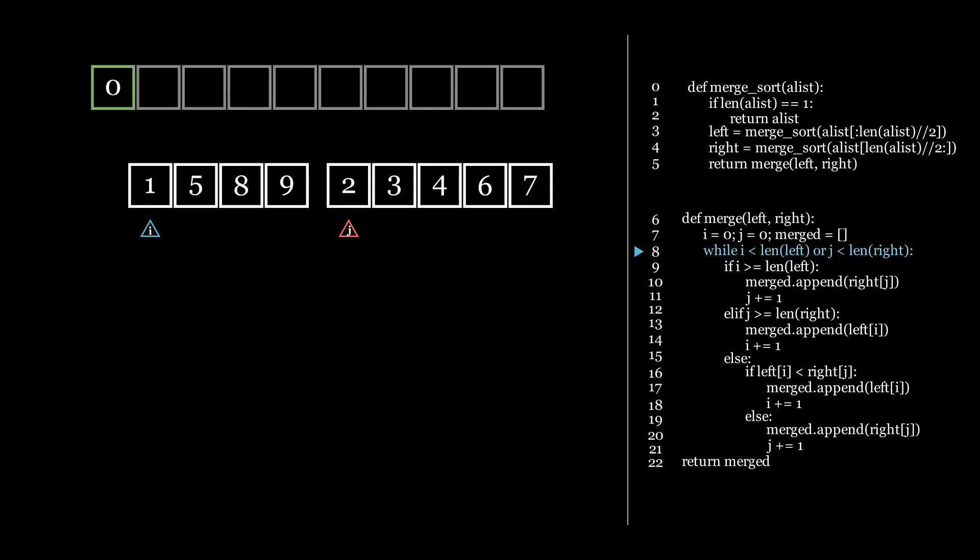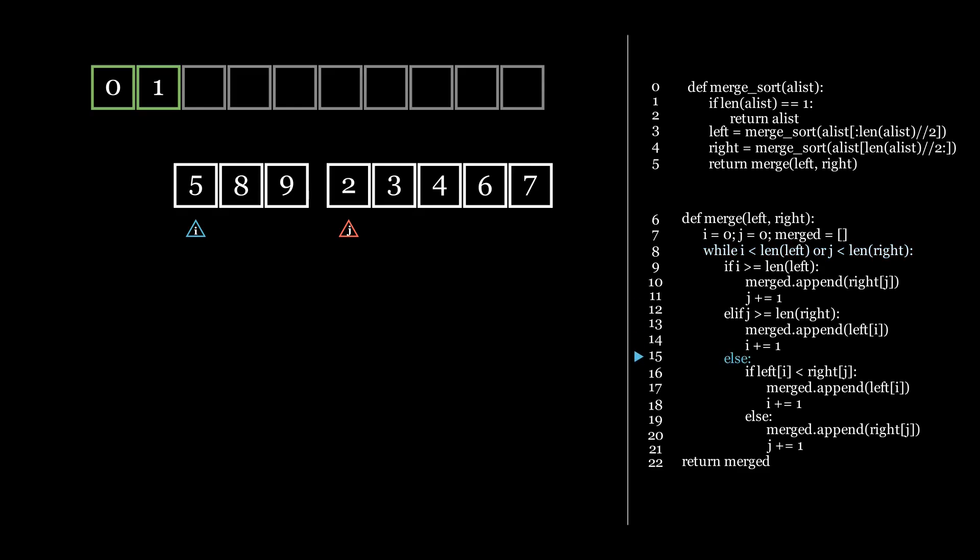Let's go over one more example. i is now pointing at 1 and j is pointing at 2. 1 is smaller, so we insert 1 into the list first. After inserting, we shift i to the right. Let's now speed up the animation until either i or j has reached the end of the list.